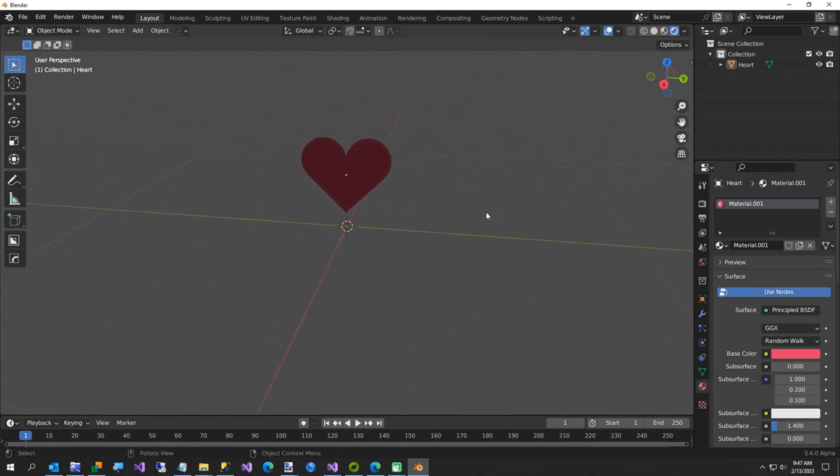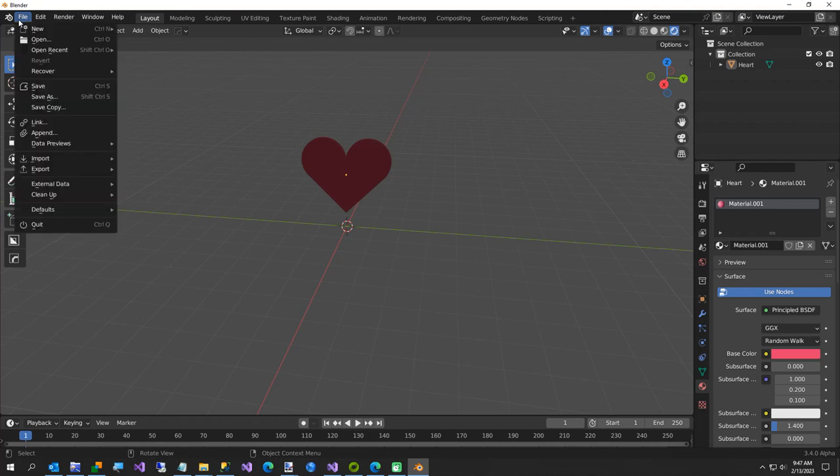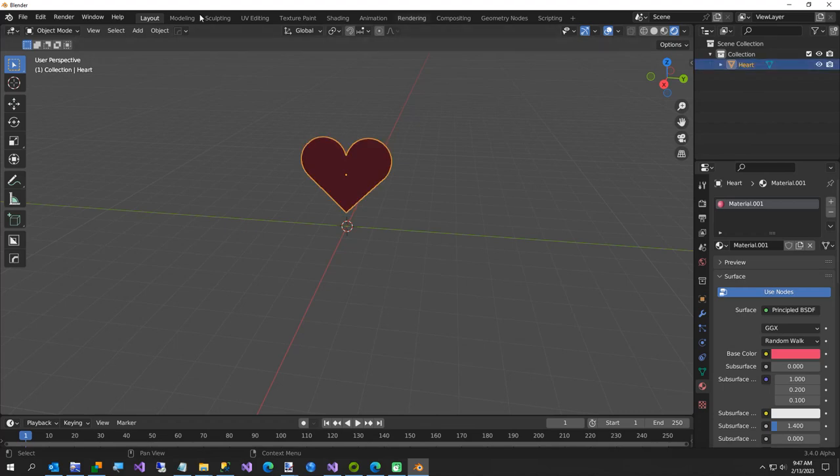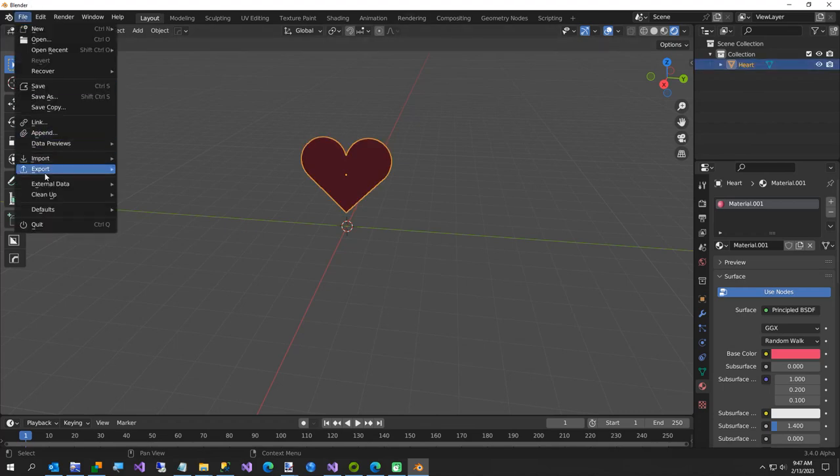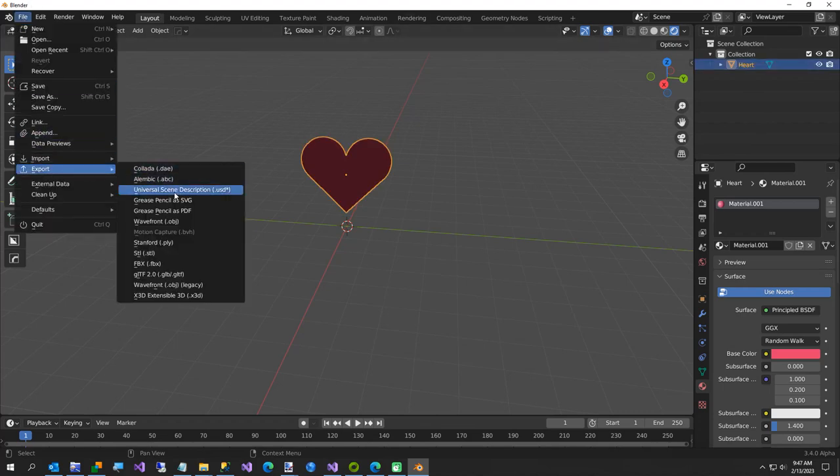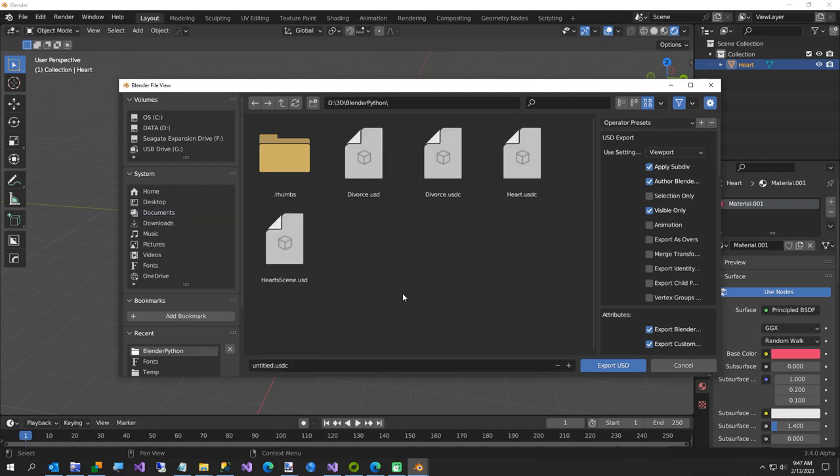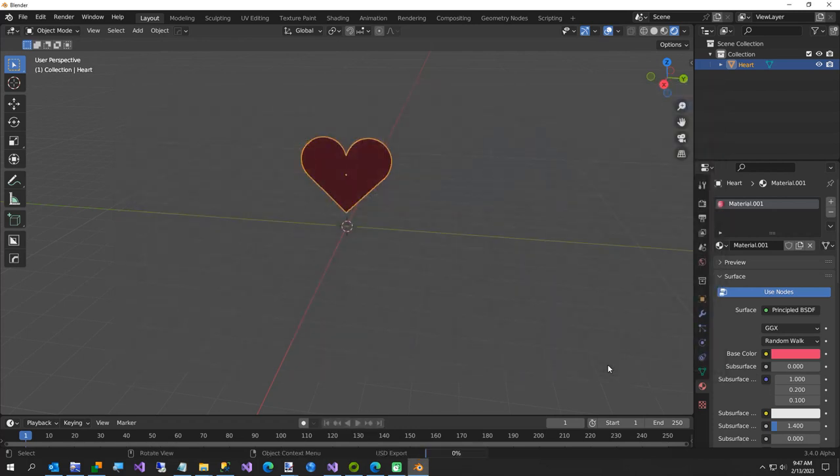That's good enough. I'm not too worried about what it looks like. So now what we're going to do is export this, and let me select my heart. Export. I'm going to select USD, and I have a Blender Python folder, and I already have a heart, but I'll export over it.